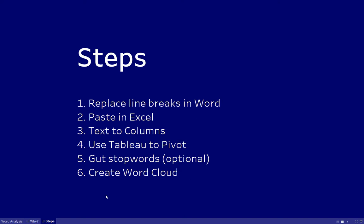There's a set of steps that we need to walk through, but these are really fast to do, and they'll help us get that word cloud.